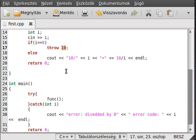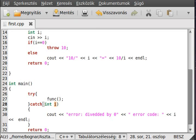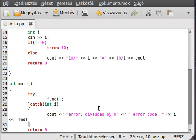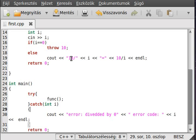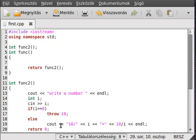Because whatever we throw will be passed here to this variable. Simple enough, right?